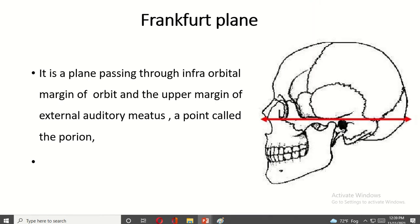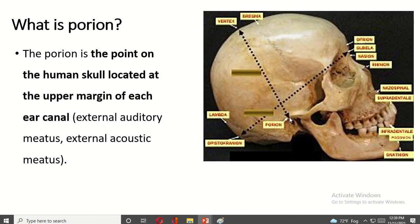The Frankfurt plane is a plane passing through the infra-orbital margin to the upper margin of the external acoustic meatus, a point called the porion. The porion is a point in the human skull located at the upper margin of each external ear.